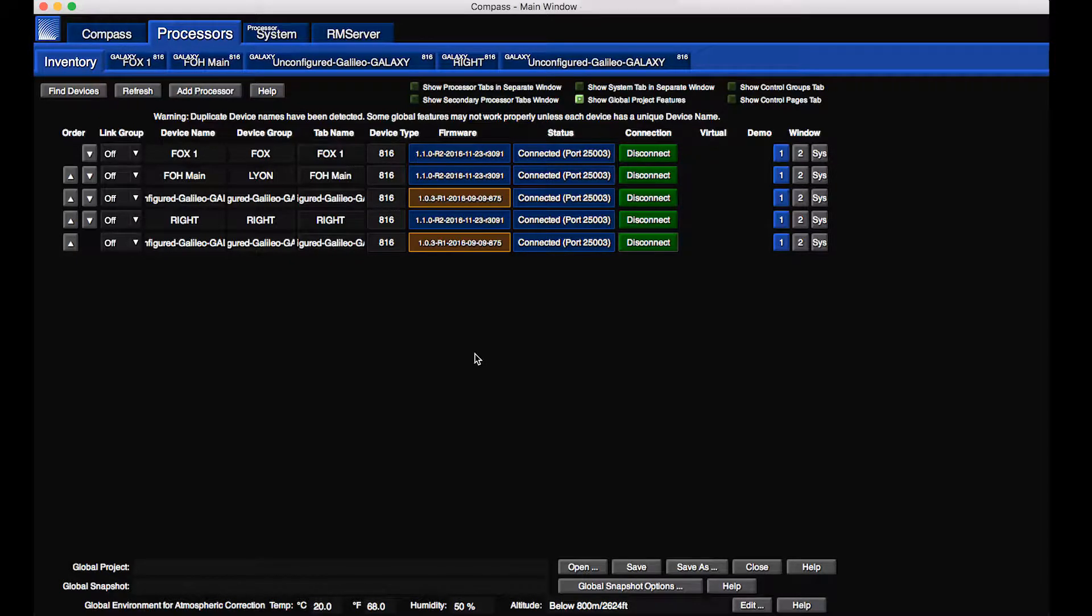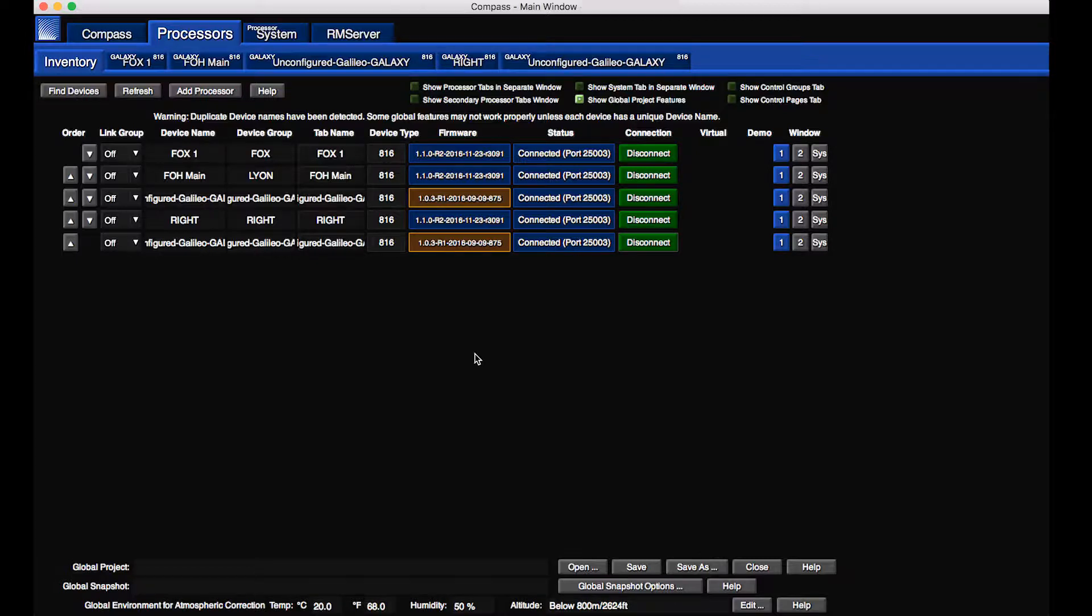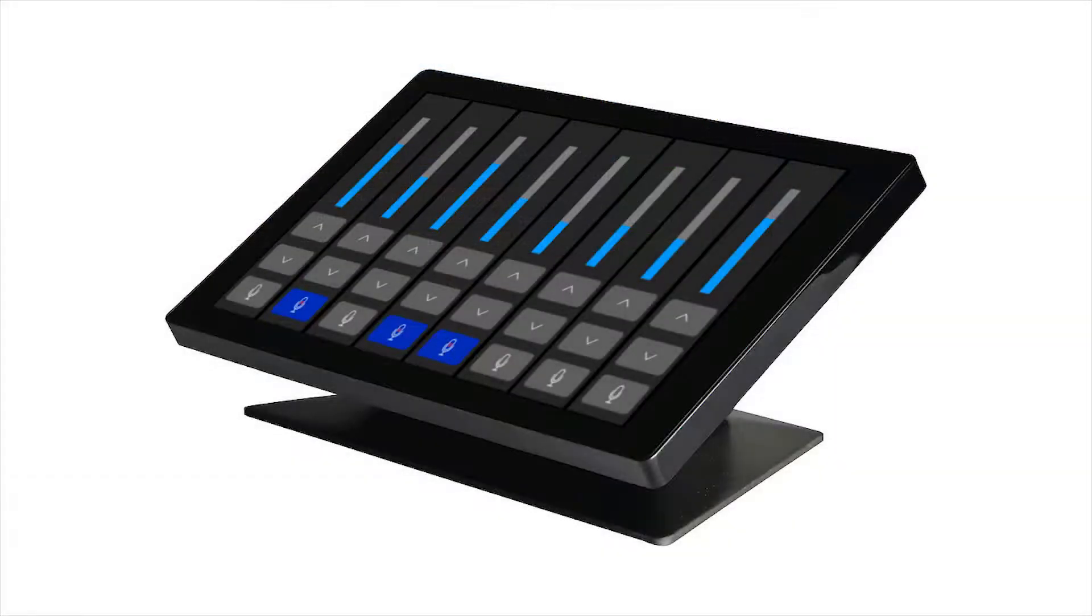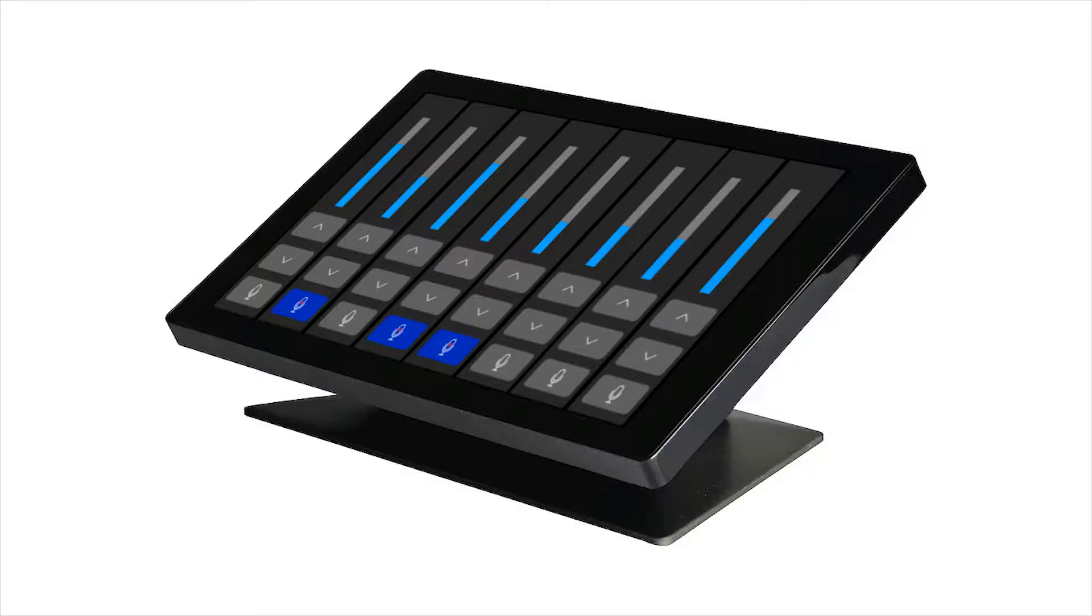IPv4 addresses are not used for Compass to Galaxy connections. If using a third-party controller that requires IPv4, Galaxy processors can be assigned IPv4 addresses.